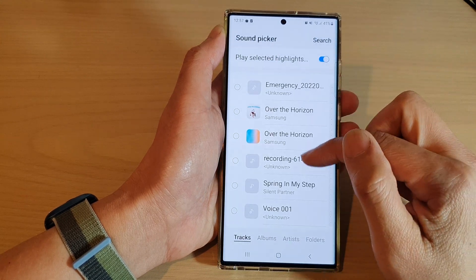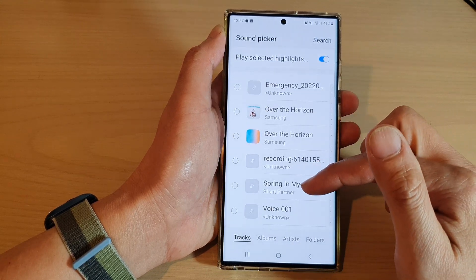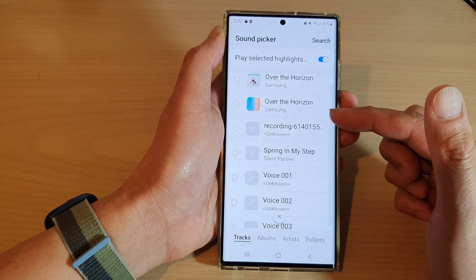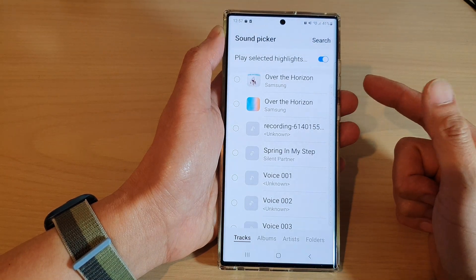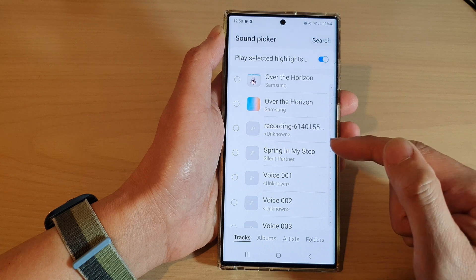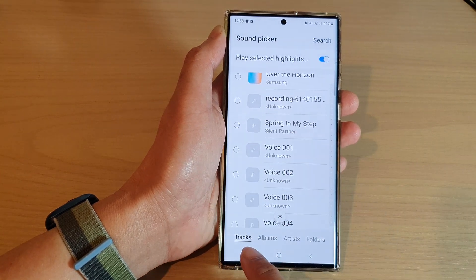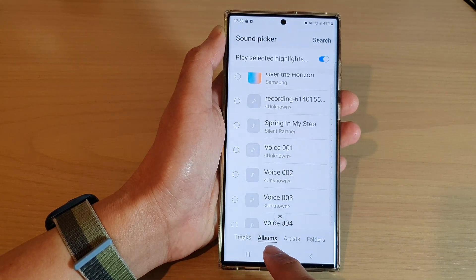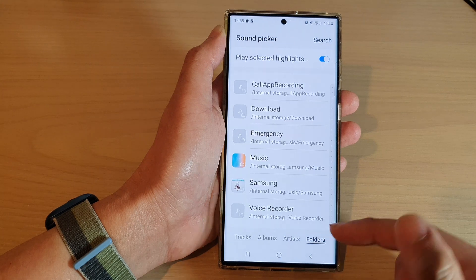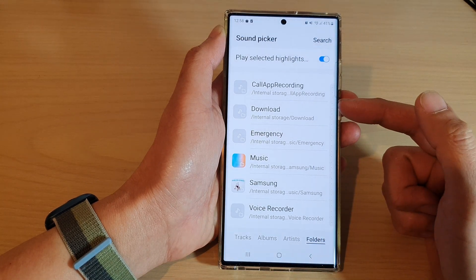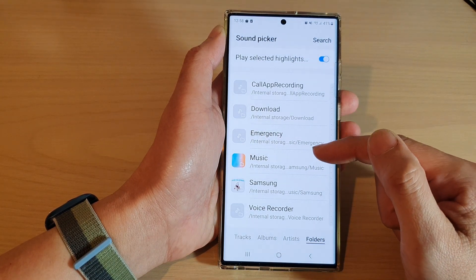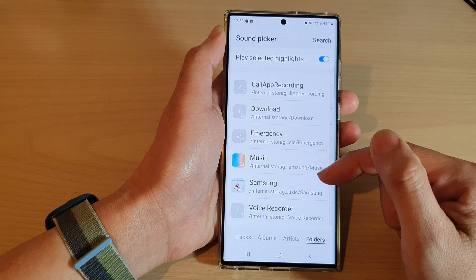In the add button, select the songs that are available on your device. If the MP3 song is on your computer, you need to transfer it to your device first. In here, you can search for songs by tracks, by albums, by artists, or by folder.